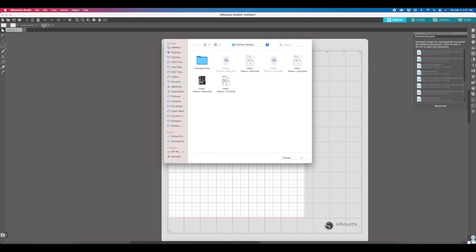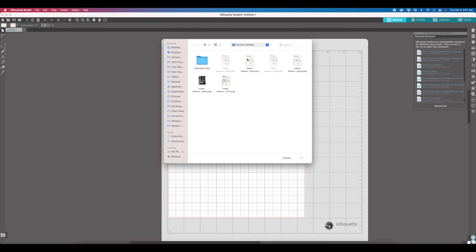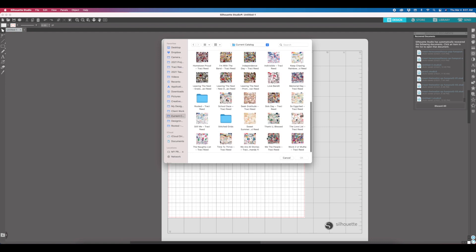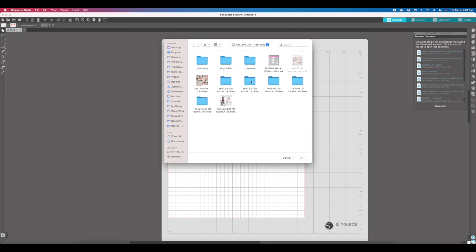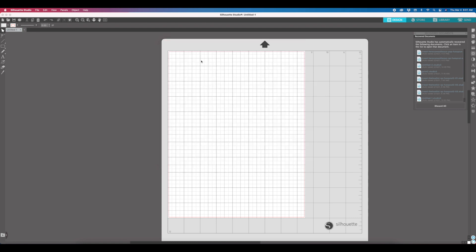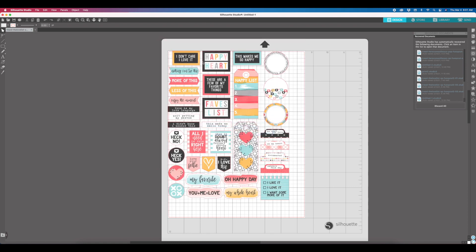I'm going to open up my love list stickers. If I come in here to the fussy cut no lines, I can just double click and open, and you will see that the Silhouette already creates the outline for all of the fussy cutting lines.